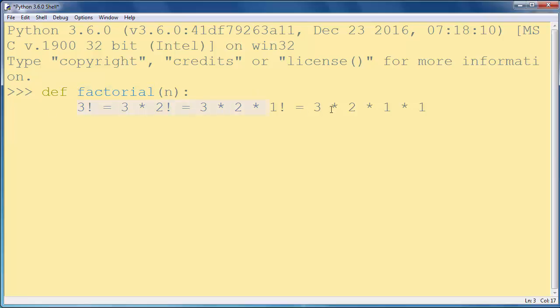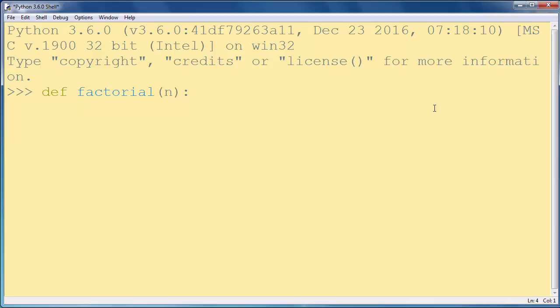So this function is going to call that same function inside it. We know by definition that factorial of 0 is 1.